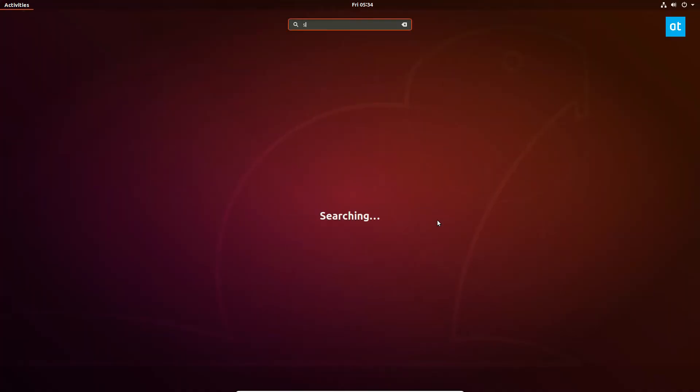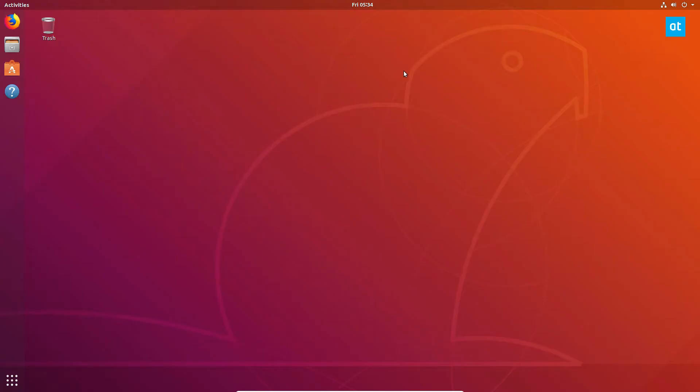Go to software and updates, and software and updates is basically where you can check out all of the ways that Ubuntu lets you install your software.